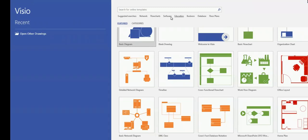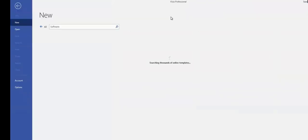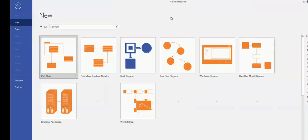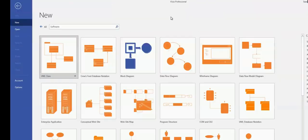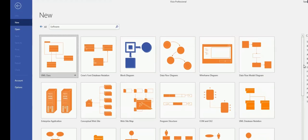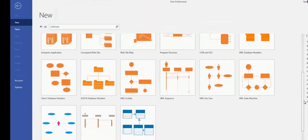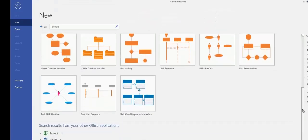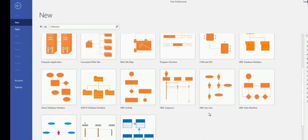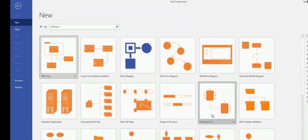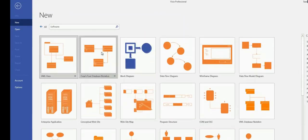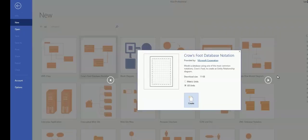Software, Education. If I go under Software, these are the different templates specifically designed for software. Anyway, for now, we will be choosing Crow's Foot Database Notation. And then you will click Create.